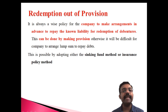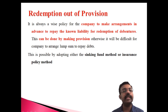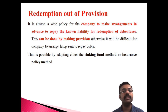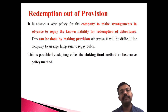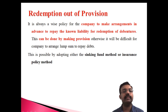The provision can be done by two methods. One is the sinking fund method and another one is the insurance policy method. So the sinking fund and insurance policy method are both part of the redemption out of the provision. In this lecture, we are discussing what we mean by the sinking fund method.